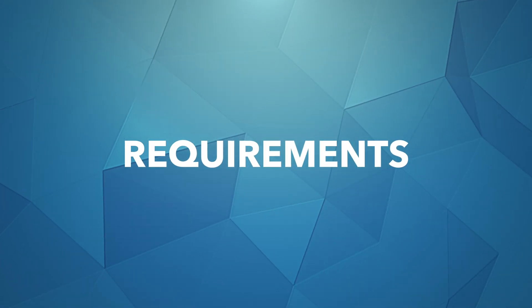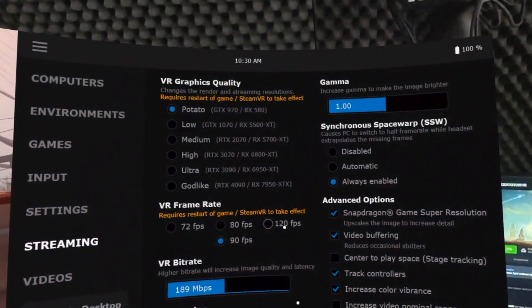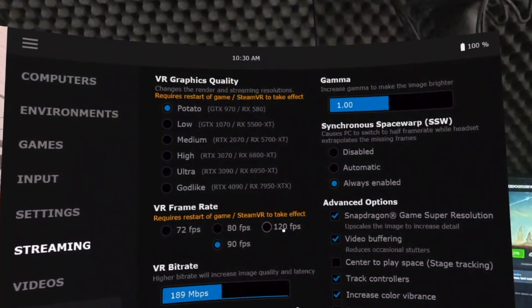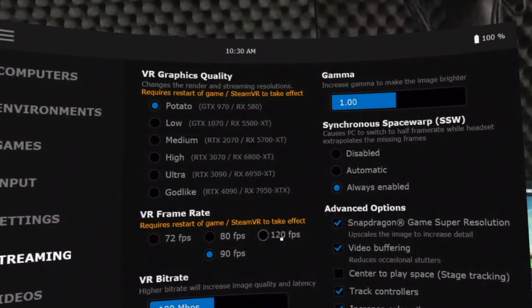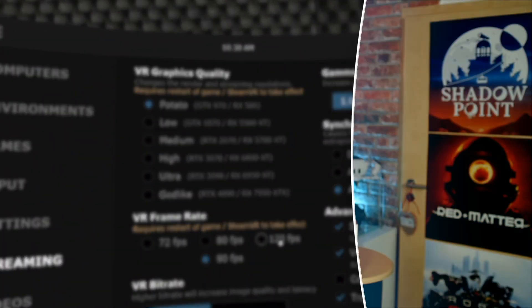Now let's move on to the requirements for this video. In order for all of us to start from the same point, we first need to establish what is already assumed for this tutorial. If you want to play VR, you will need a VR-compatible Windows PC. The minimum requirements for Virtual Desktop are a GTX 970 or an RX 580 graphics card. But if you want to consume or work with media using Virtual Desktop, the performance of your PC is not that important.